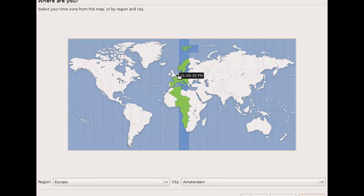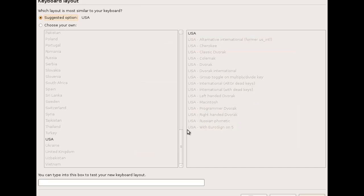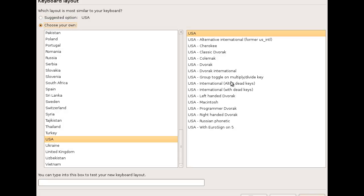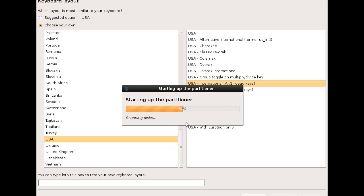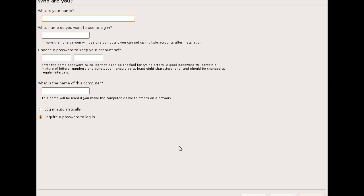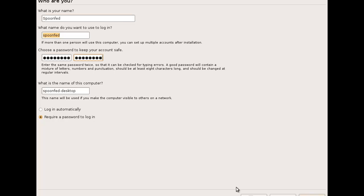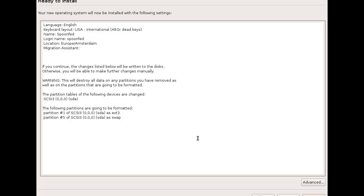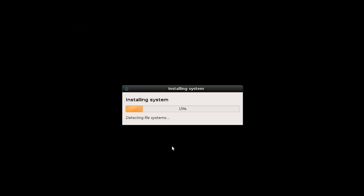Choose my own, yes. Use the entire disk, yes. Here you can see Ubuntu 904 in case you didn't believe me. That's my name, let's move it, yes, next. And install, go for it.